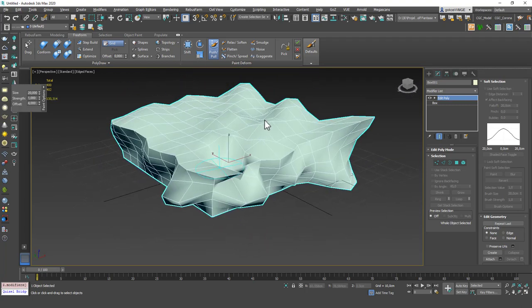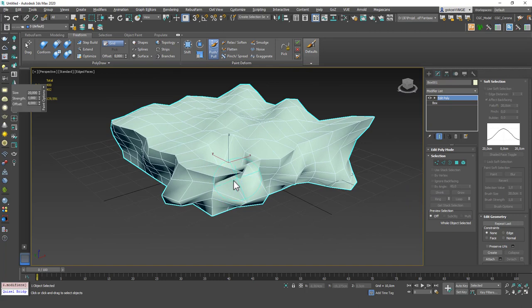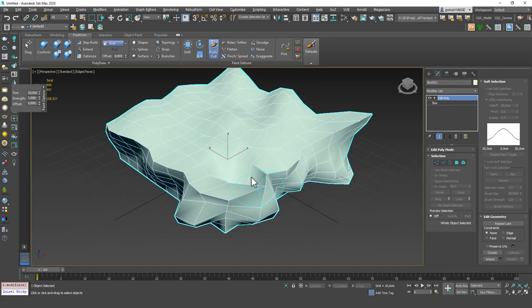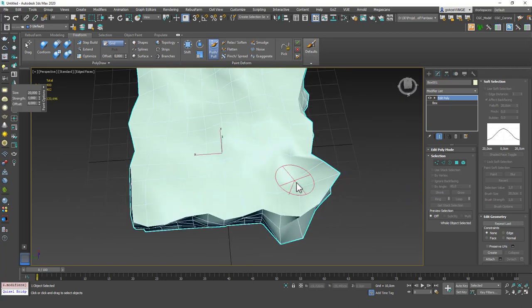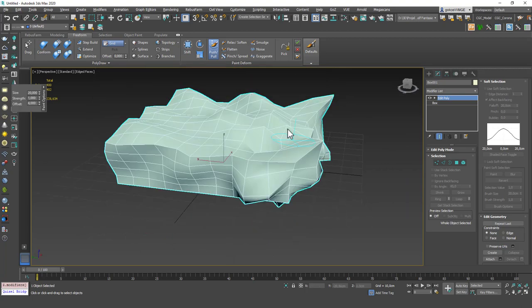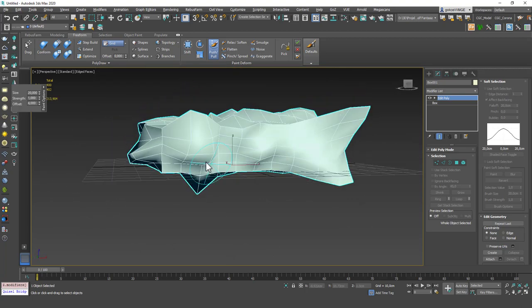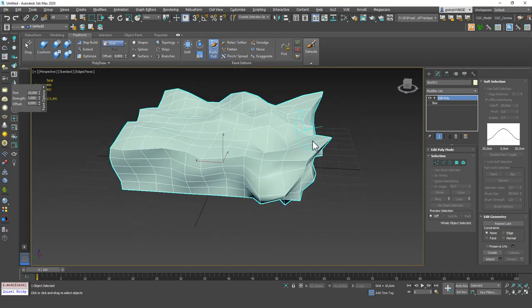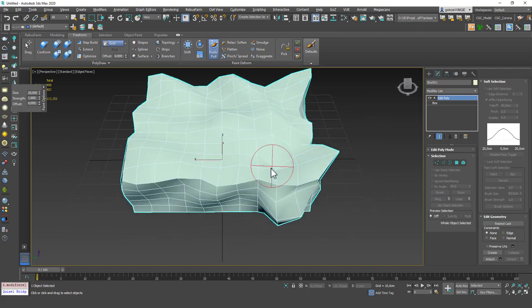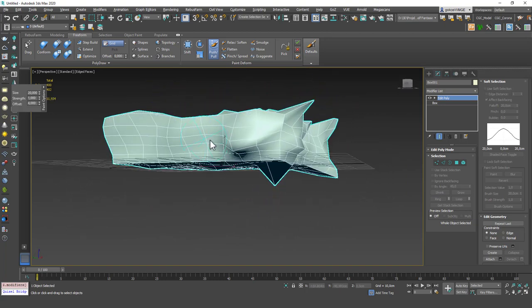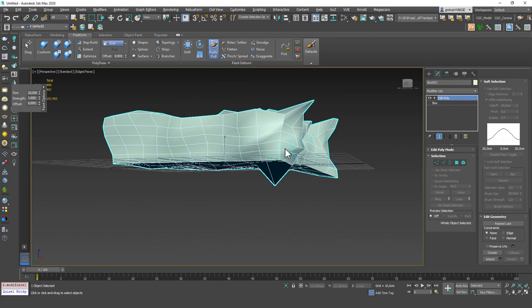Of course you need to be careful using this because it could create these weird shapes as well. But once you get a little bit more familiar with the tool you can see that it's not that difficult to control. It just needs a little bit of experimenting.